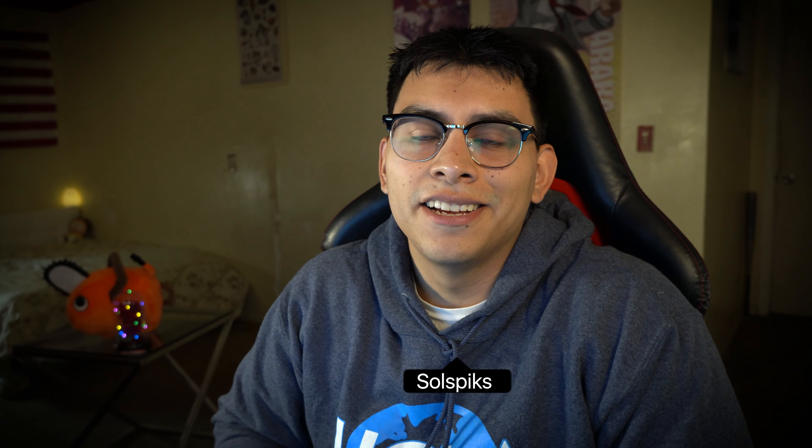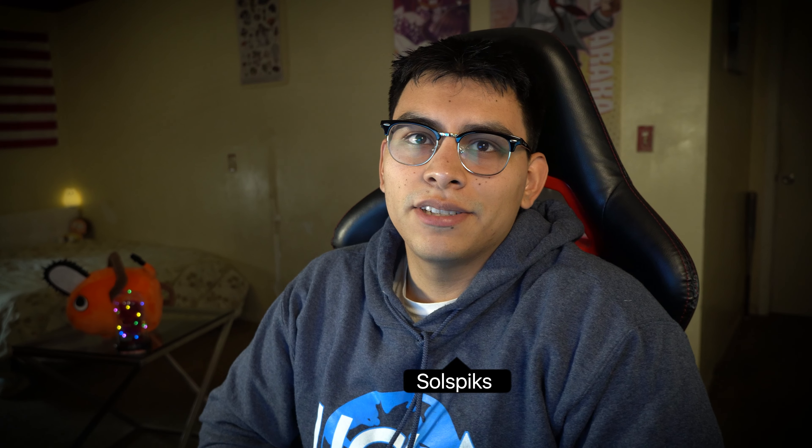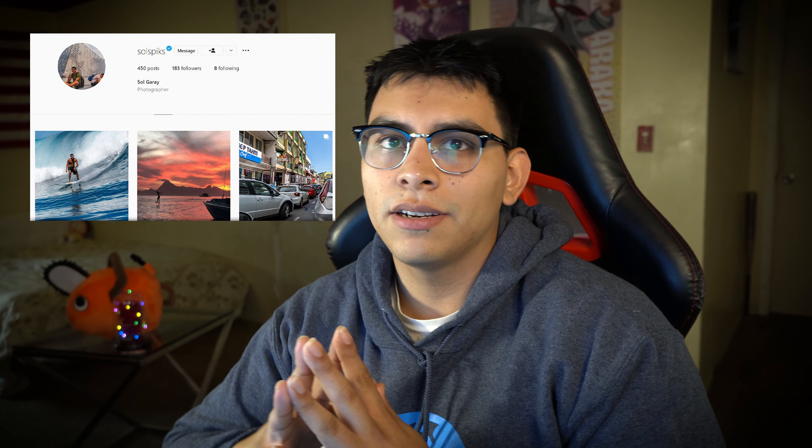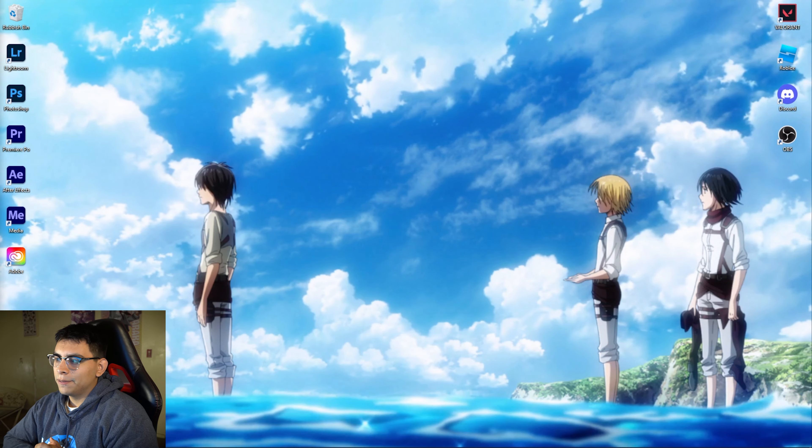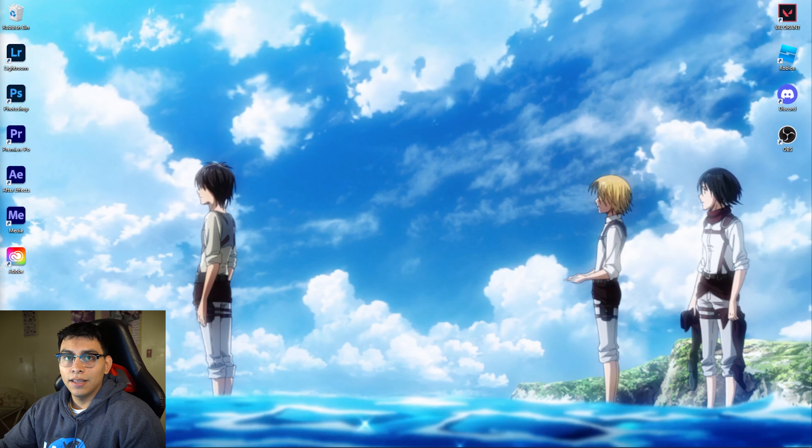Hi, what's up gamers. So technically this is the first time I show my face on this channel, so it's kind of like a face reveal video. But if you follow me on Instagram, you'd know how I look already. But anyways, yeah, this is my face. Hi.